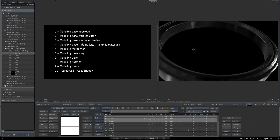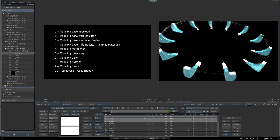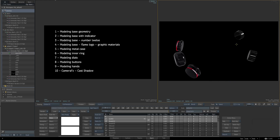In the fifth video, I'll show the metal case, the material assigned to it — PBR material — the effect of depth of field, and the light setup. In the sixth video, I'll show how I create this inner ring — a reflective inner ring — using old-school methods with reflections and reflection maps. In the seventh video, I'll show how I created the dials. In the eighth video, I'll show the buttons: the crown-shaped buttons and the rounded buttons.